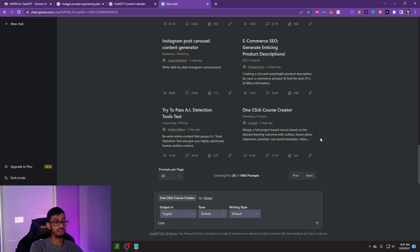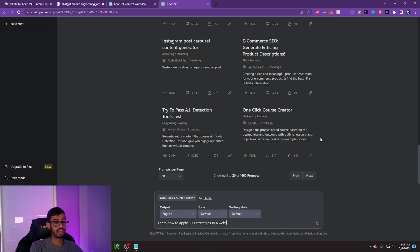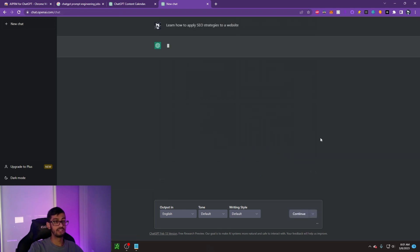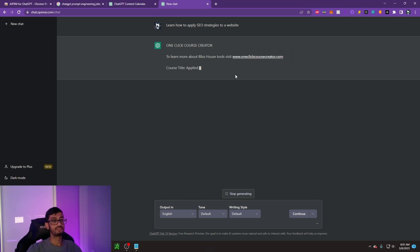Let's just literally say, learn how to apply SEO strategies to a website. Just like they said. So this is going to be an SEO course.